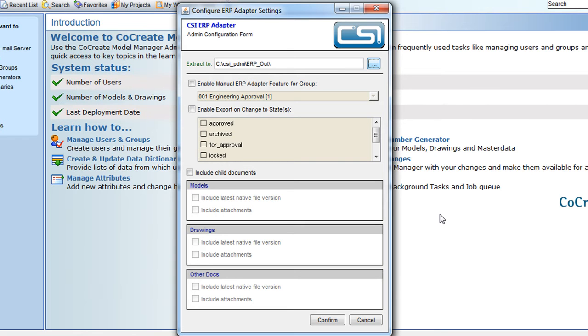We can set a rule to trigger the ERP adapter export on a predefined state change for a part record. This will automatically force an update on part record release, for example.